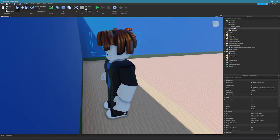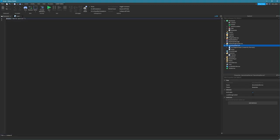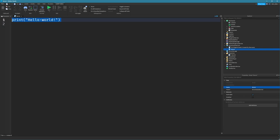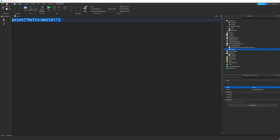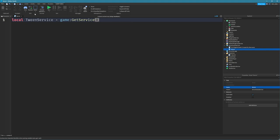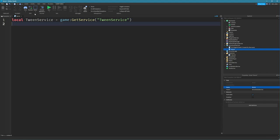I'm going to insert a script into the server script service and call it server — this is the server script that will handle everything to do with the game. First, let's define a couple of services. We need tween service: `local tweenService = game:GetService('TweenService')` — this lets us move parts like the doll's head. And we need players service: `local players = game:GetService('Players')` — this has handy functions to get players in the game.